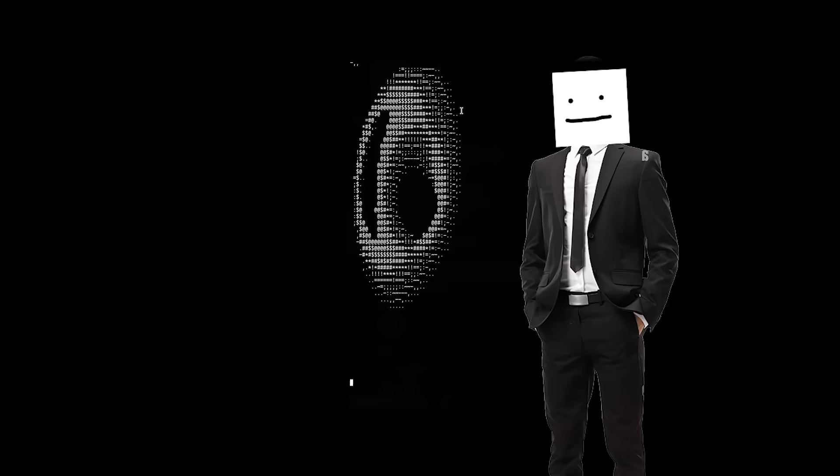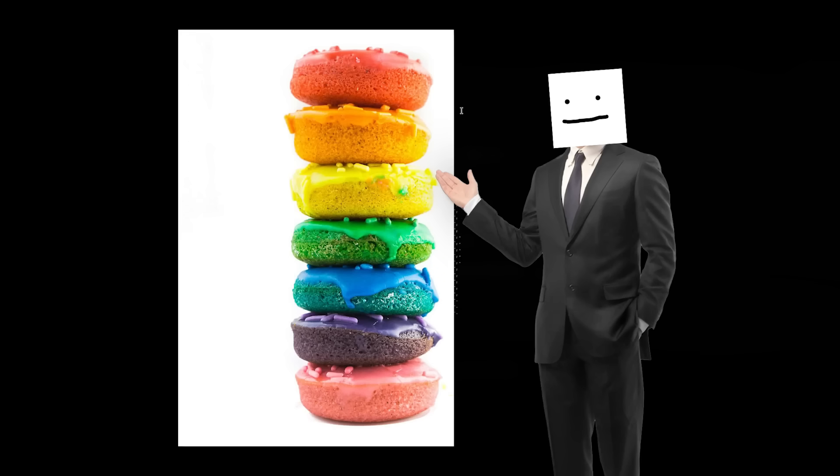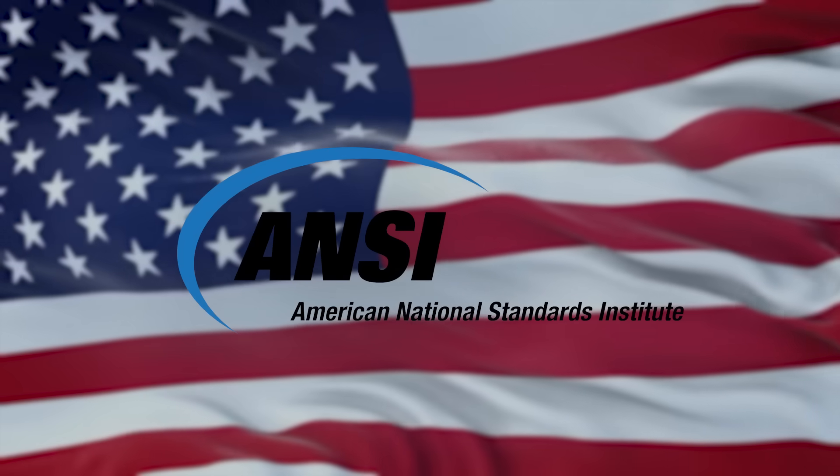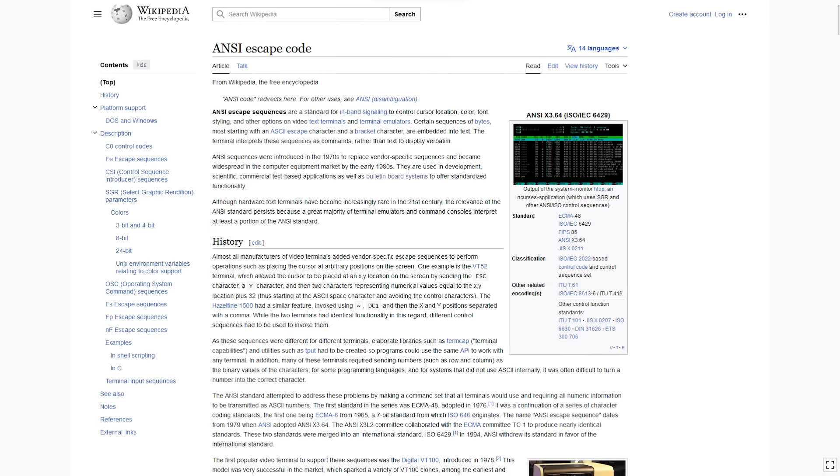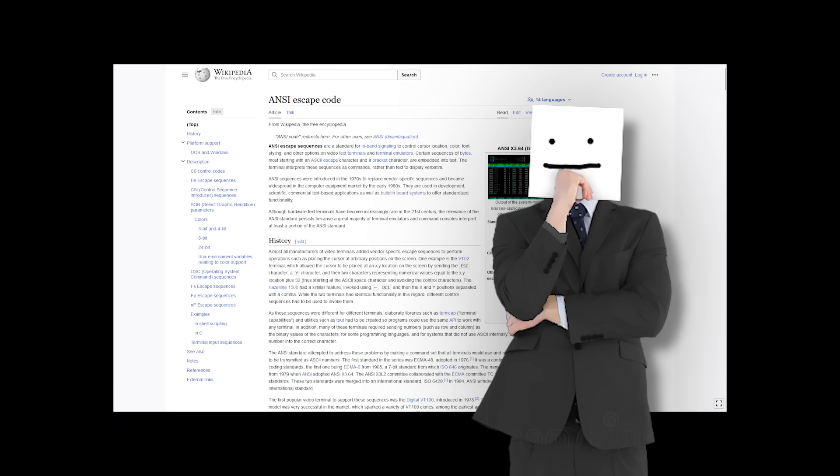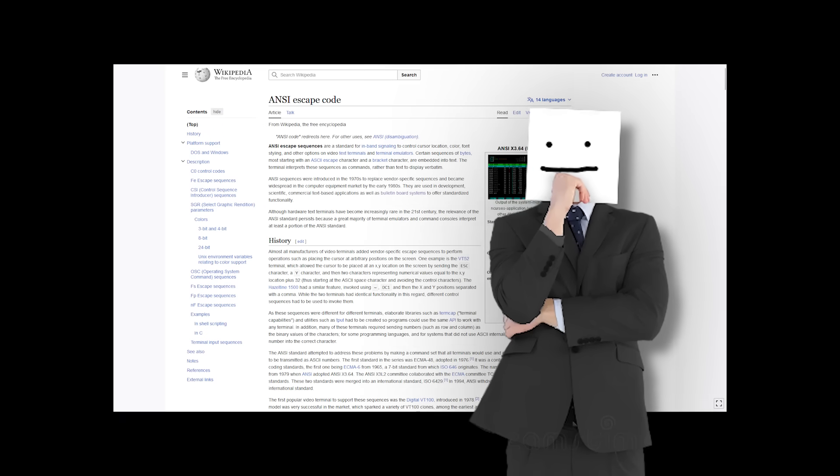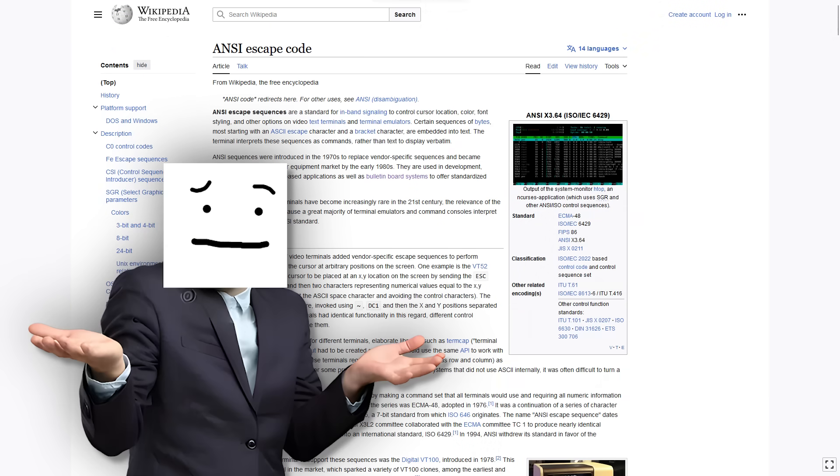So I decided to add colors, and I did that by using the American National Standards Institute escape codes. What are they exactly? I don't know. I just use them to add colors in my terminal. That's it.